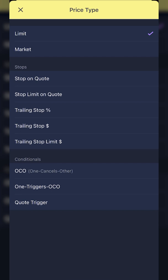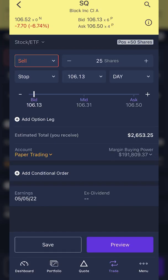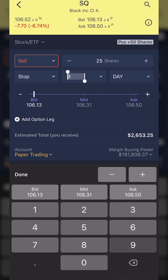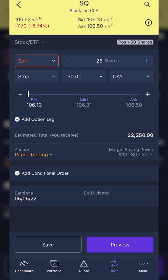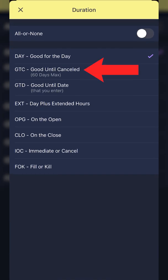Starting with the first one — stop on quote, or stop market — we're going to go ahead and click on that. As soon as I do, you can see the order type changes to a stop order, and there's a price box just to the right of that. In this first example, let's say I wanted to get stopped out of Square if it ever dropped down to $90 or lower. So I'm going to click inside that box and type in 90, then hit done. Let's also say I wanted this order to work good until canceled, so I'm going to change it from a day order to a GTC order.